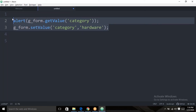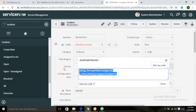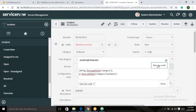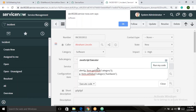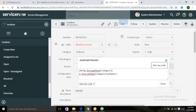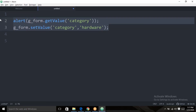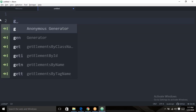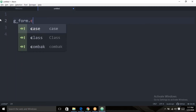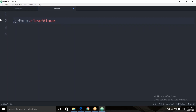Now run the code — it displays the current record's category value as 'Software', then sets it to 'Hardware'. Dynamically we are able to set the value to 'Hardware'. To clear a value, use 'g_form.clearValue' — pass the field name such as 'category' to clear that field's value. You can also save the record using the save method.